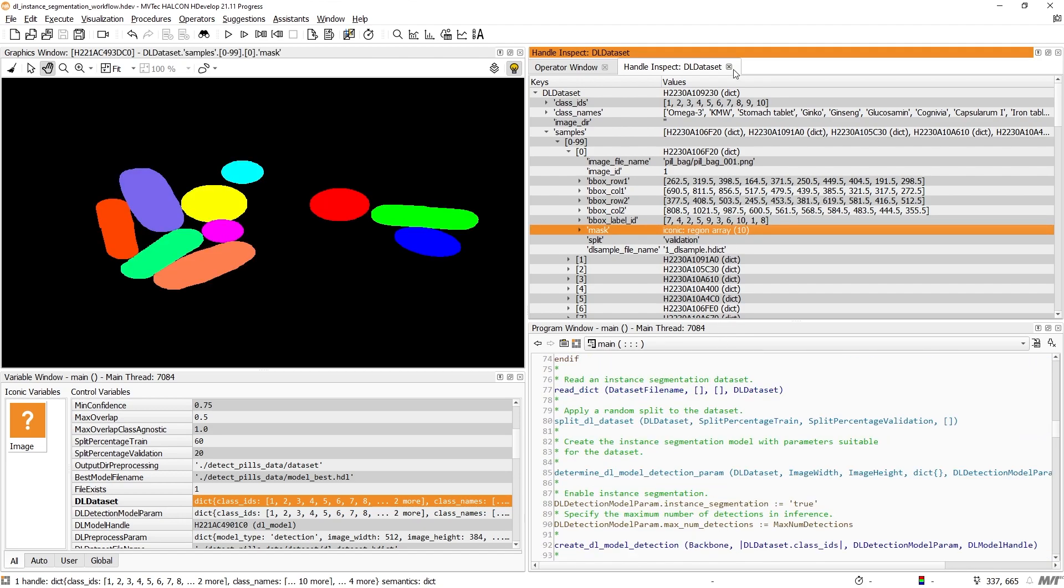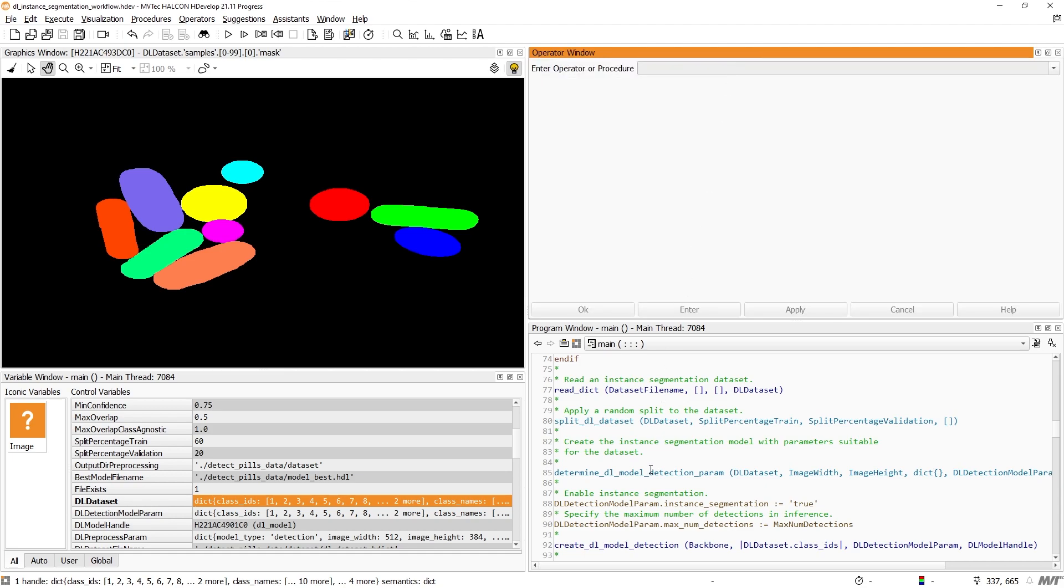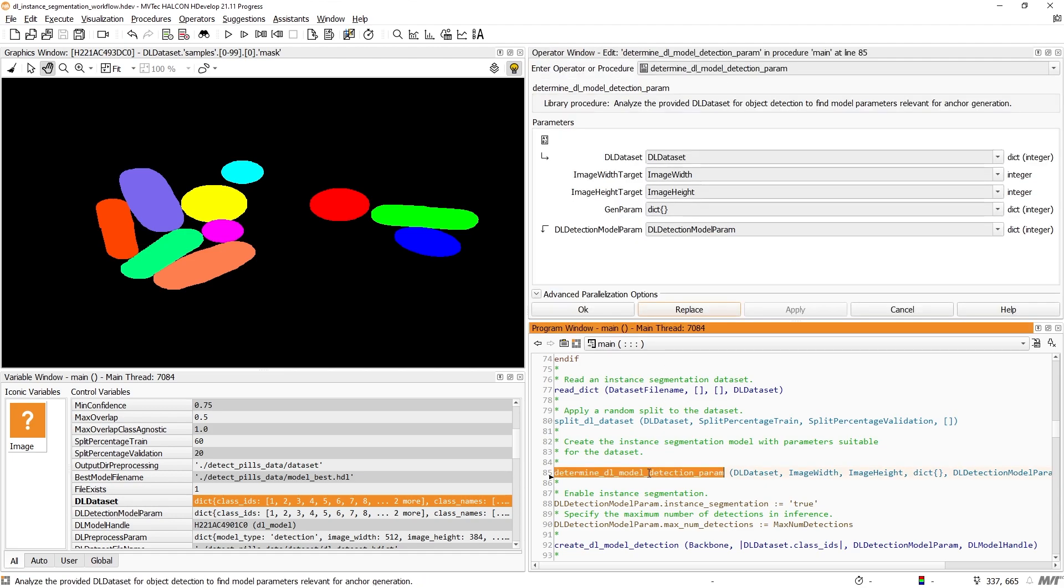In the example, we use the procedure DetermineDLModelDetectionParam to estimate advanced model parameters based on the given dataset. Then, we set the model parameter InstanceSegmentation to True. This is what determines whether we create an instance segmentation model or an object detection model.